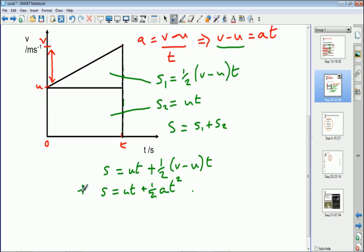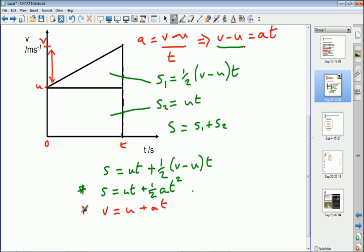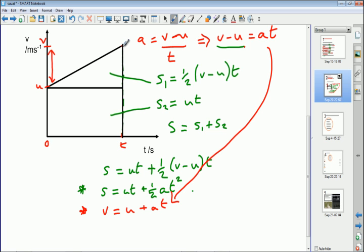We've now reached the end of our derivations. One equation of motion came from the area under the graph: s equals ut plus half at squared. The other came from the gradient of the line — rearranging v minus u equals at by taking u to the other side gives v equals u plus at. These two equations need to be derivable in the exam.